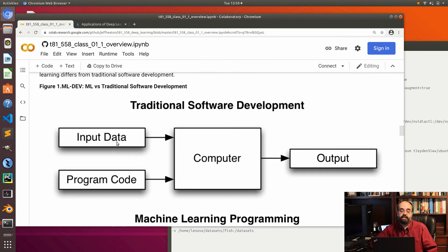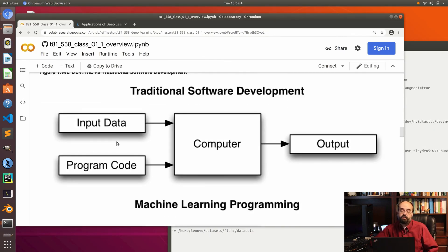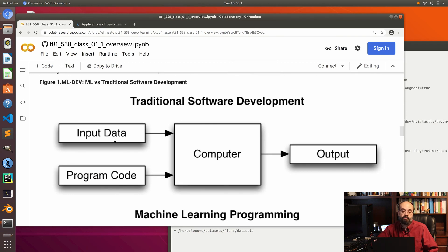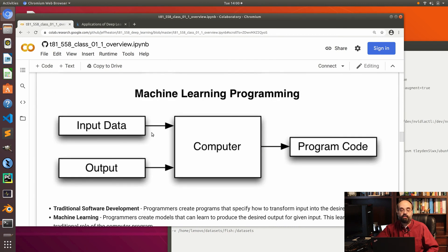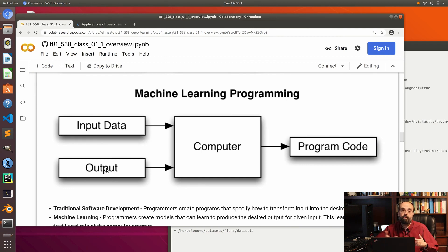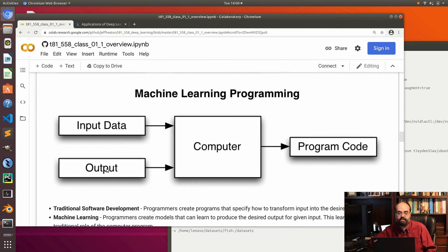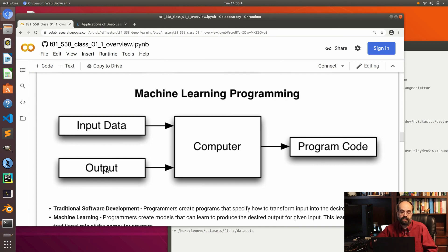Now, what is machine learning? In traditional software development, you're given input data, you write the program code, and the computer gives you the output — classic IT. In machine learning, you give the computer the input data and the expected output, and the computer learns the program code to take that input and predict the output. Rather than coding all of this yourself, you're trying to have the machine learn to function as the program.